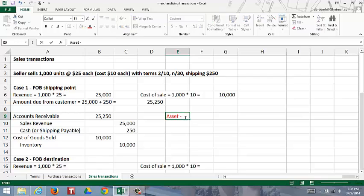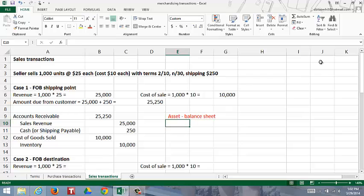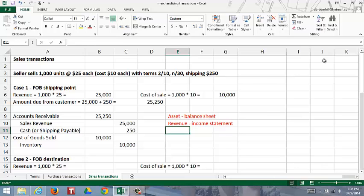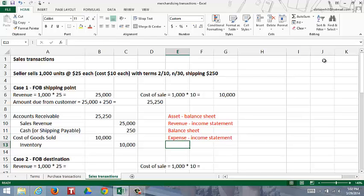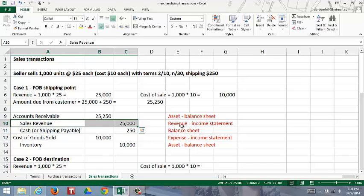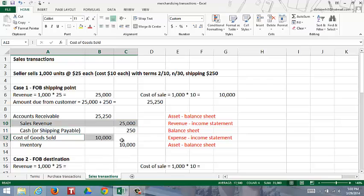Accounts receivable is an asset, so that goes on the balance sheet. Sales revenue is a revenue account, so that goes to the income statement. Cash is an asset and shipping payable is a liability - both go to the balance sheet. Cost of goods sold is an expense; it's one of the very few expenses that doesn't have the word 'expense' in the title, and it goes to the income statement. Inventory is an asset, so that goes to the balance sheet. If this were your only transaction and you prepared the income statement, you'd show sales revenue of $25,000 and cost of goods sold of $10,000 - they subtract from each other to calculate a gross profit of $15,000.